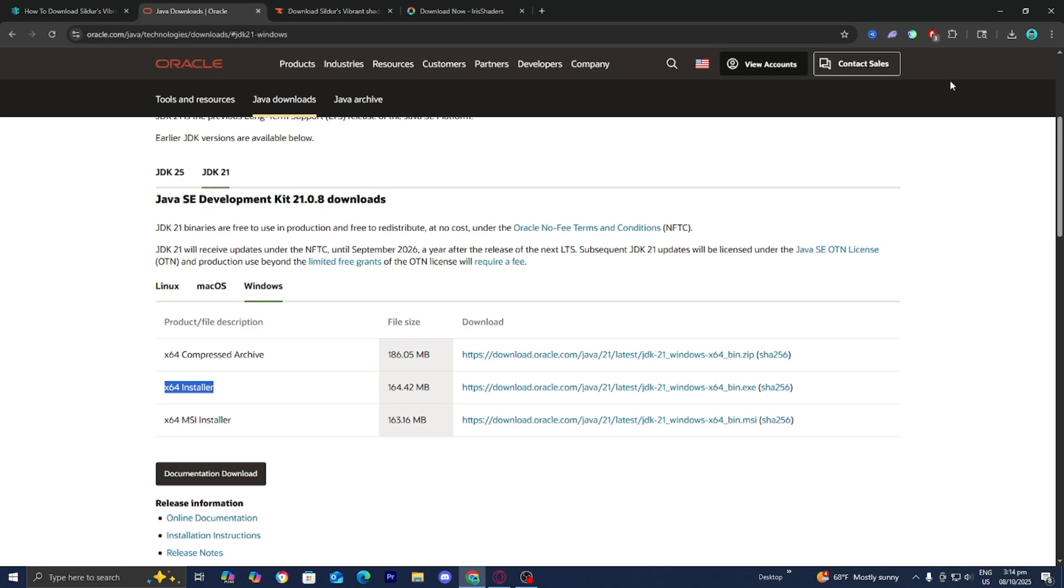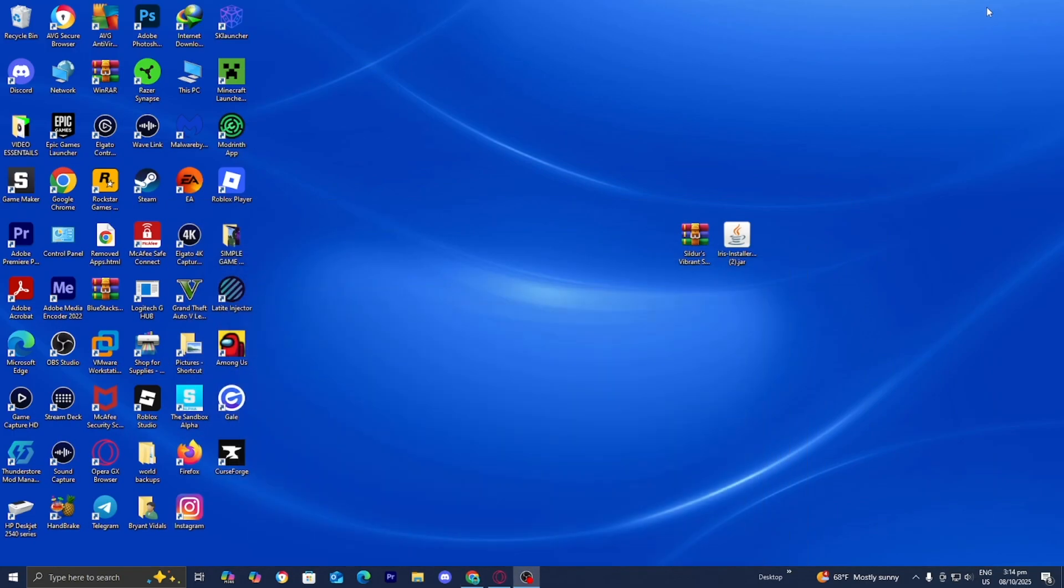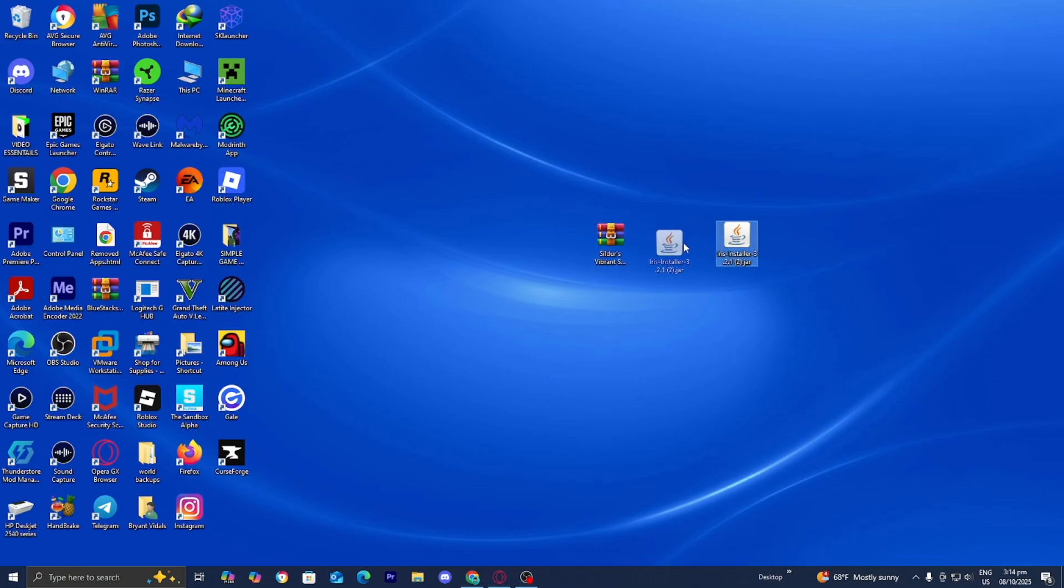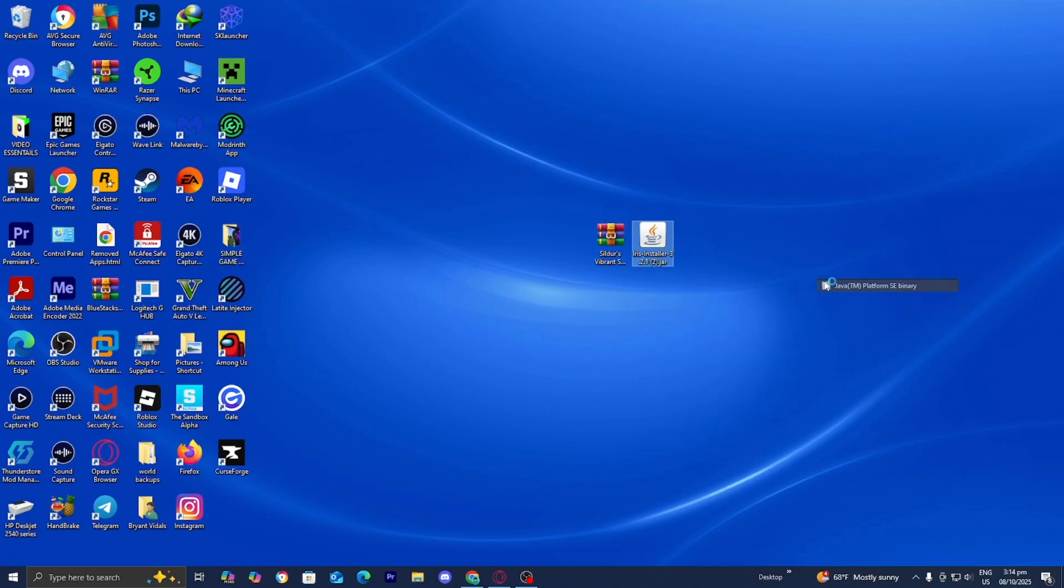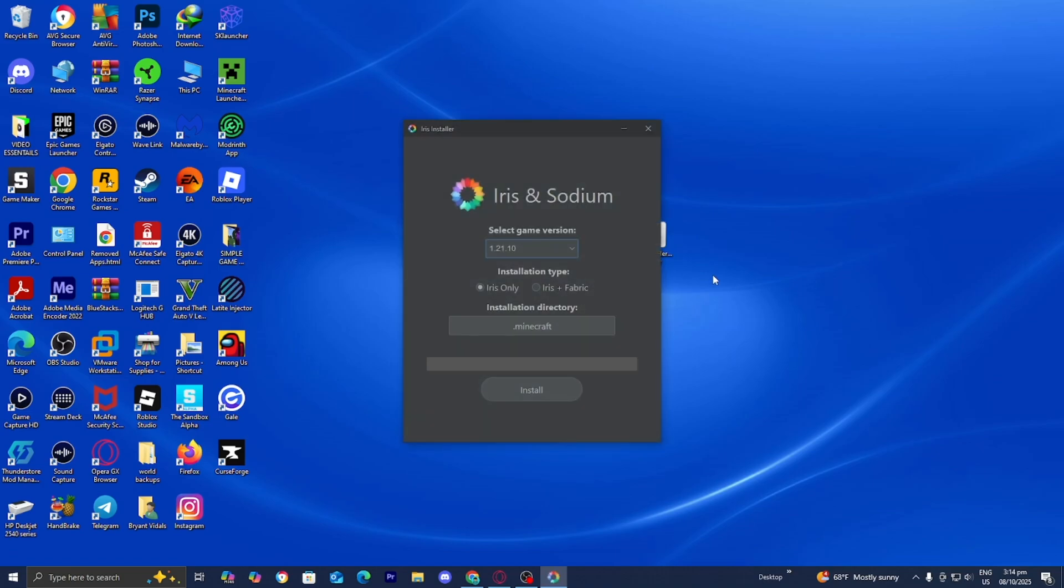Once you're done with that, you should now have three things. You should have Java installed on your system, the Sildur's Vibrant Shaders file, and the iris installer. What you want to do is right click on iris installer, then press on open with. Now if you did download Java like I previously mentioned, then you're going to see this option that says Java TM Platform SE binary. Just press on it just like so.